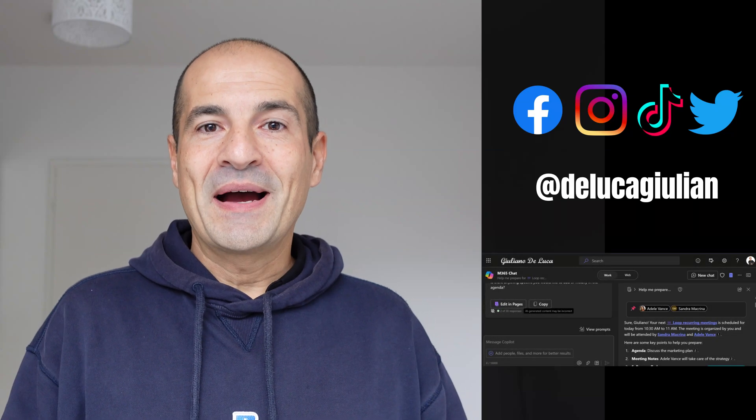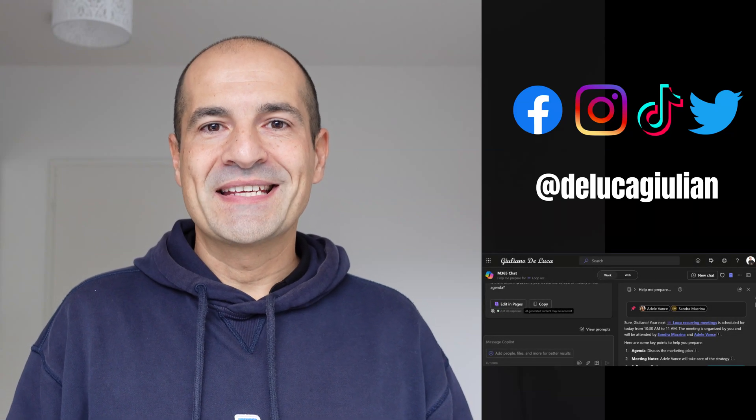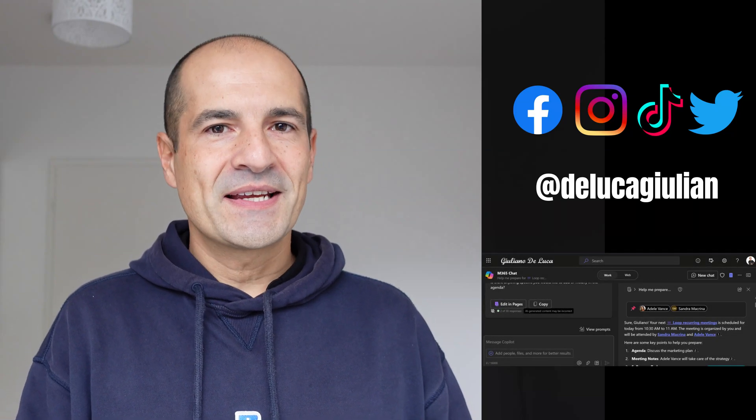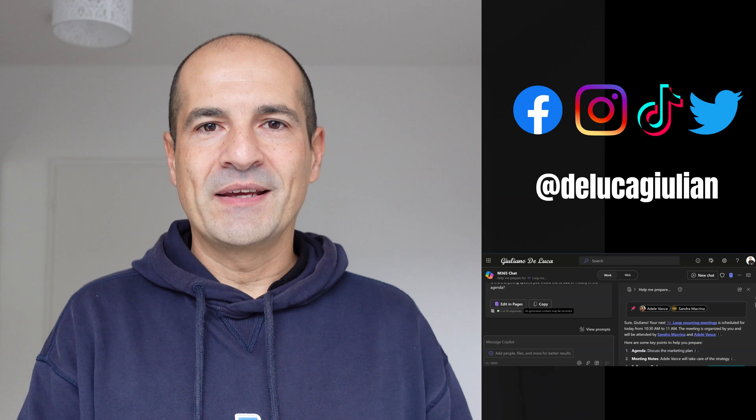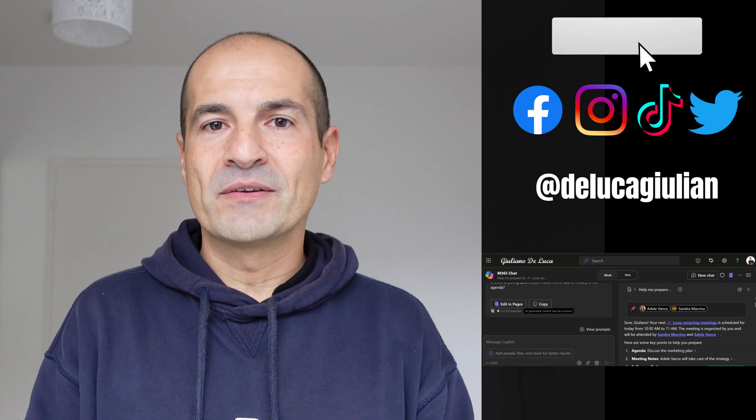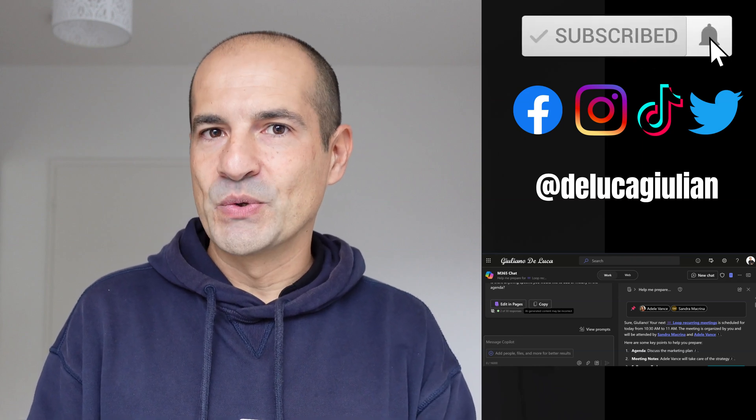Hi everyone! Copilot Pages is finally here. This is a new capability which is part of the Copilot Wave 2.